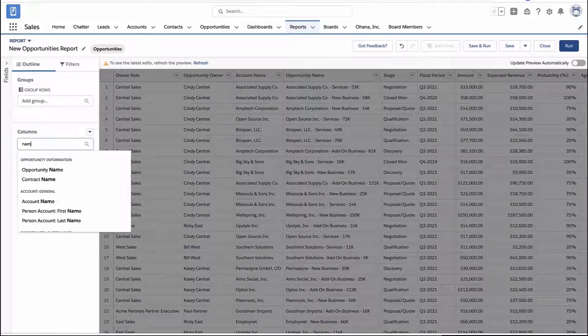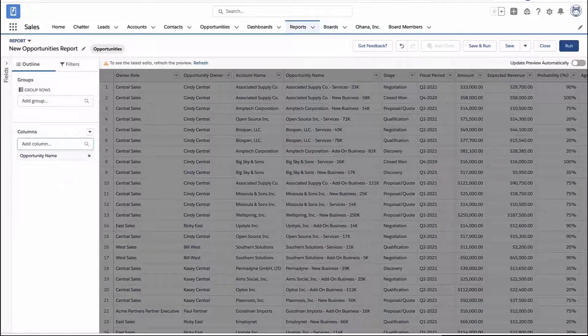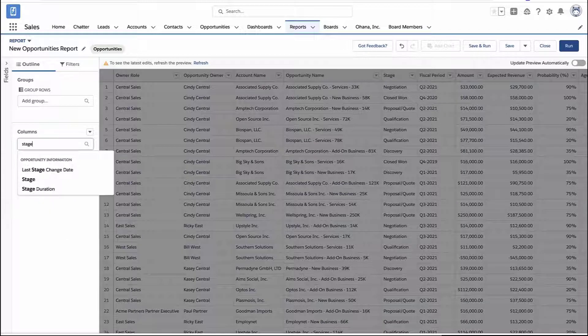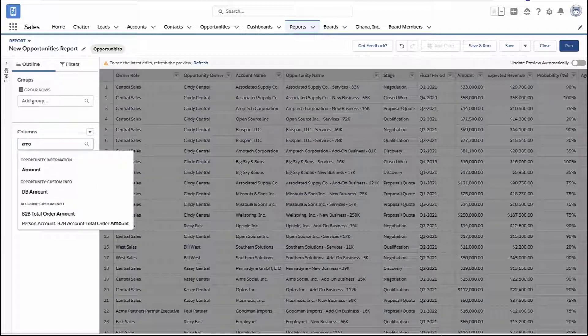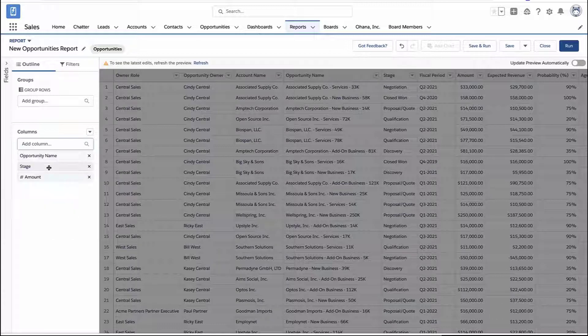Here I've got an opportunity report, and we're just going to add some basic fields to it, like the opportunity name, the stage, maybe the dollar amount. But you could pick any report, any fields — it doesn't really matter.